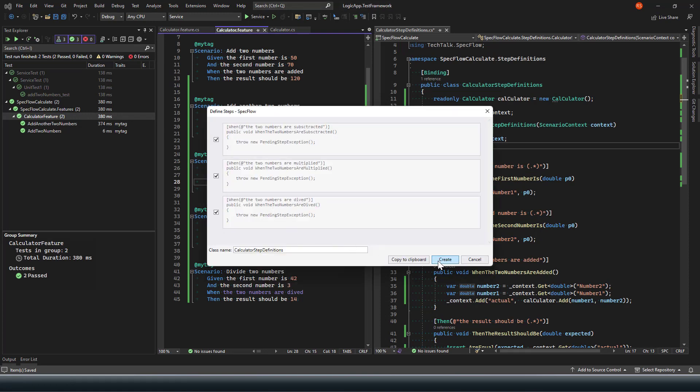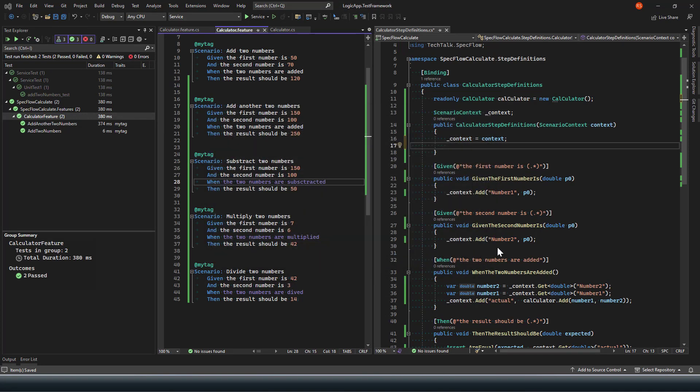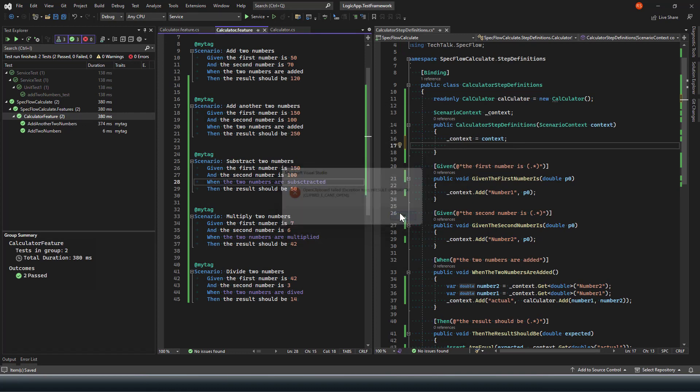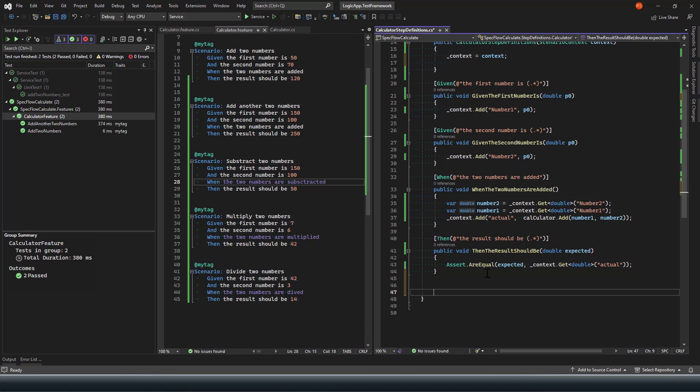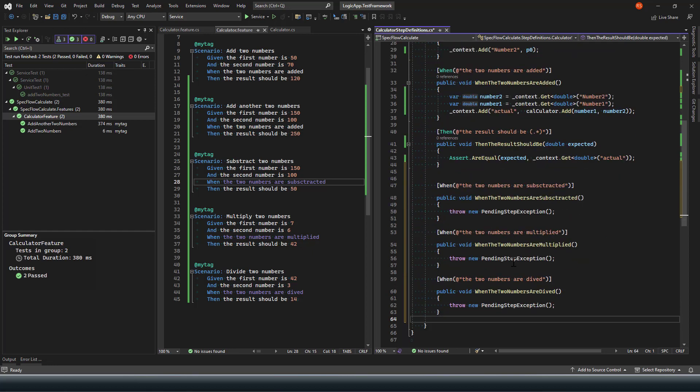Better to do is you simply copy those steps. I'll say copy to clipboard, do not mistakenly override that. So I'm going to copy that. It has the same throw new pending step execution exception.